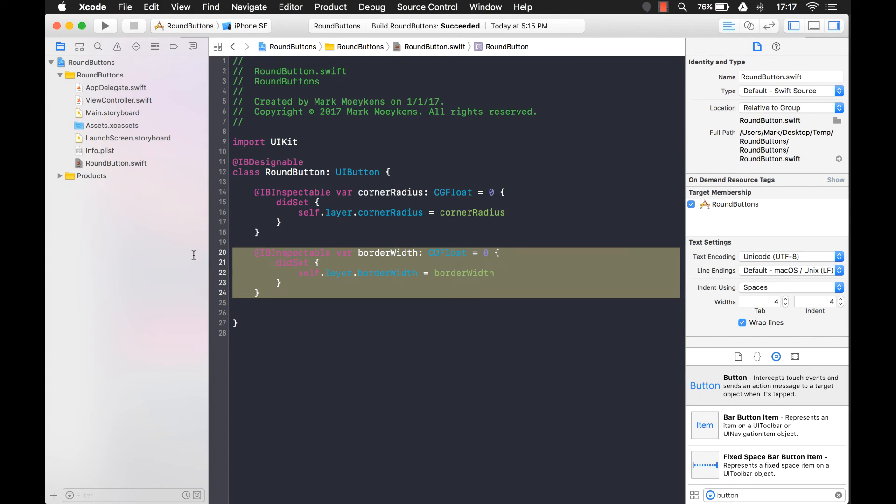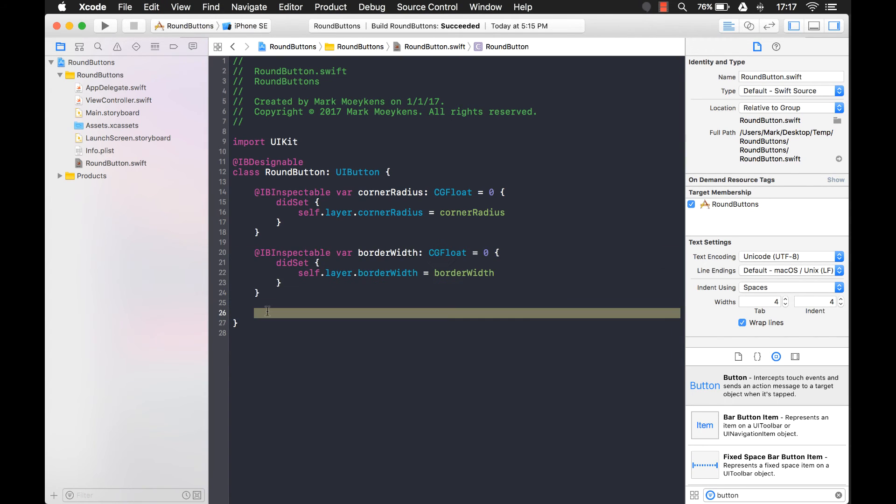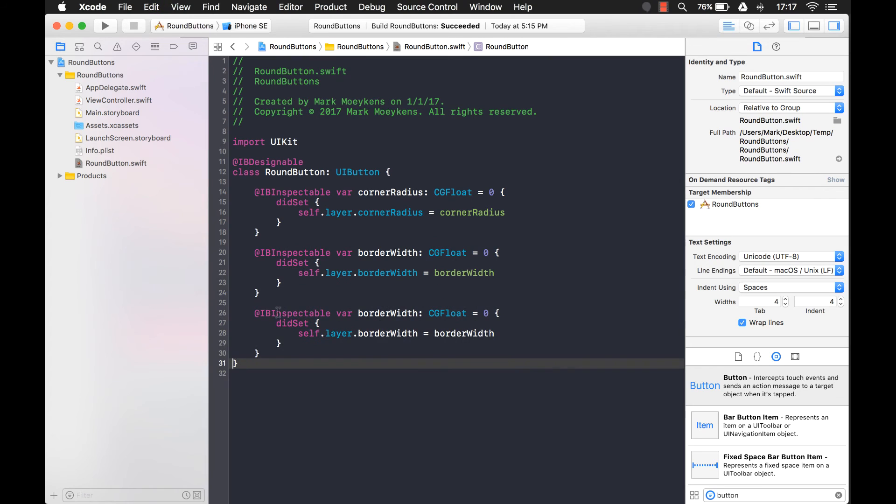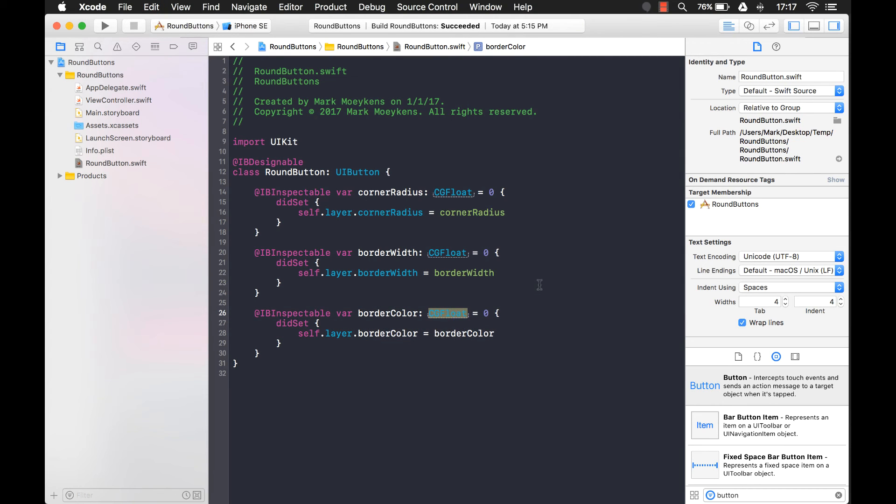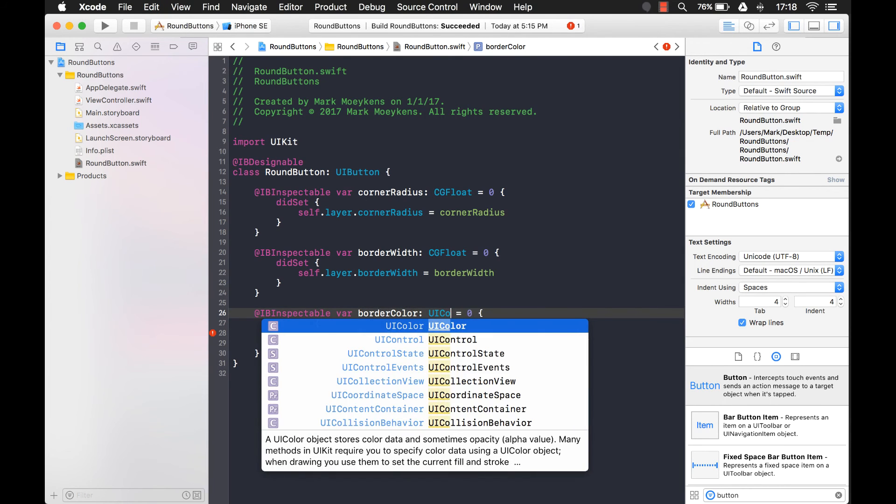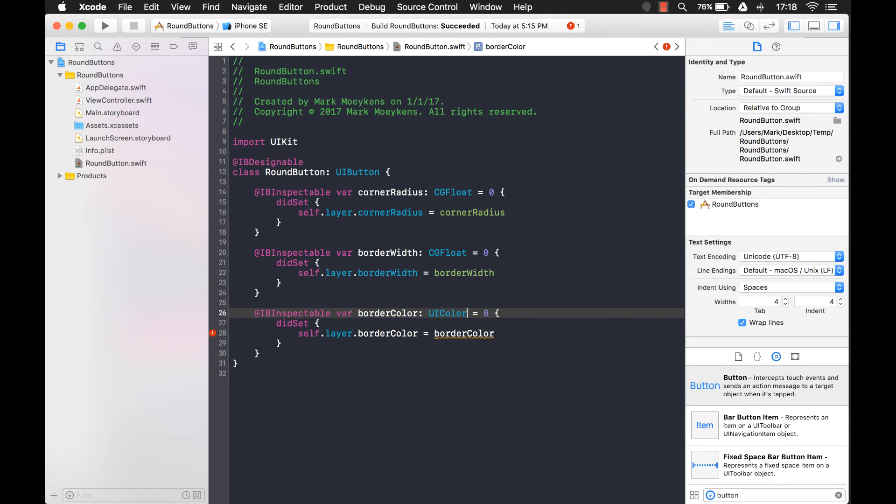And I'm just going to save some time by copying this. There we go. And this is going to be our border color. And of course, the color isn't a float, it's going to be UI color like that. Okay, so those are all the properties that I need.